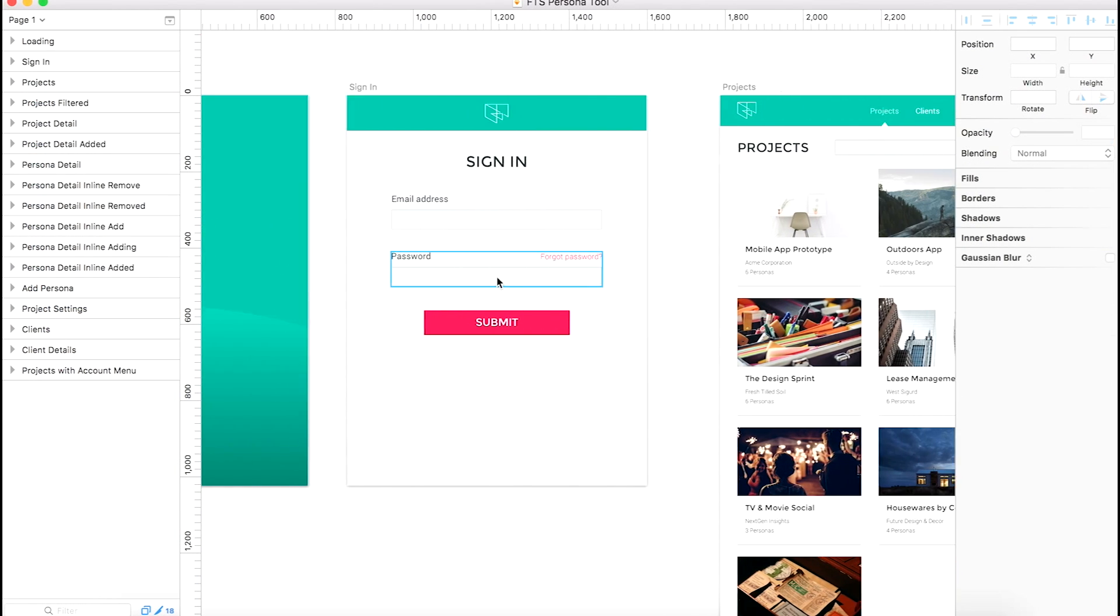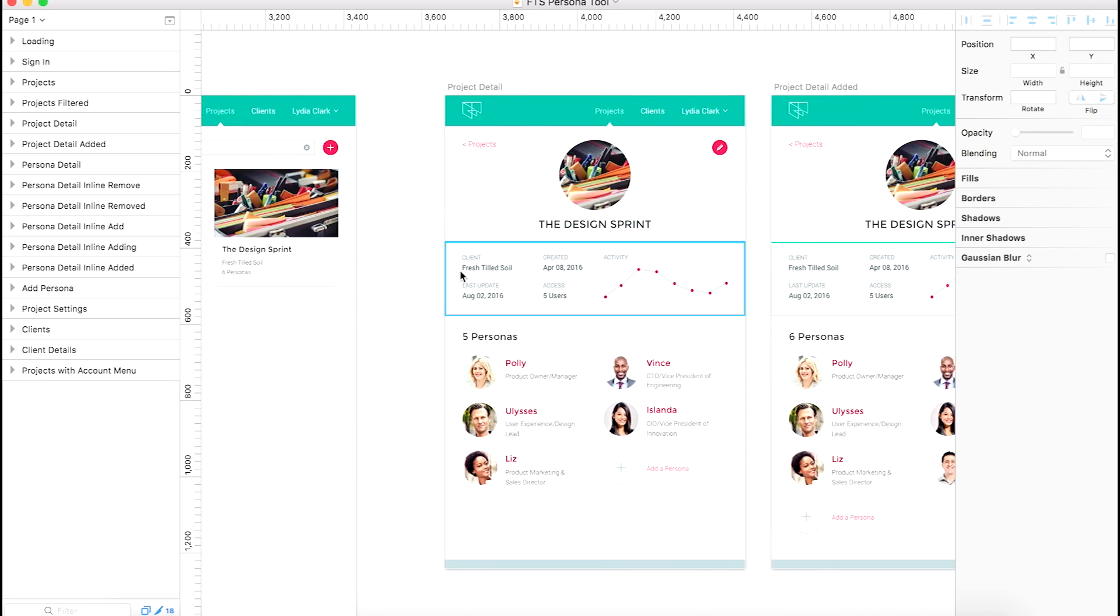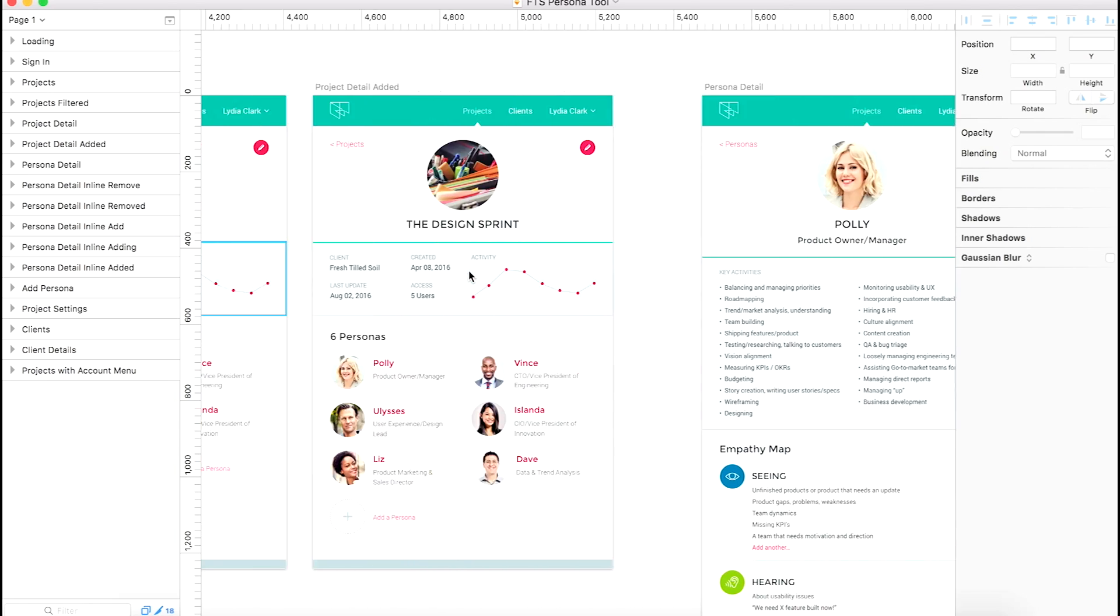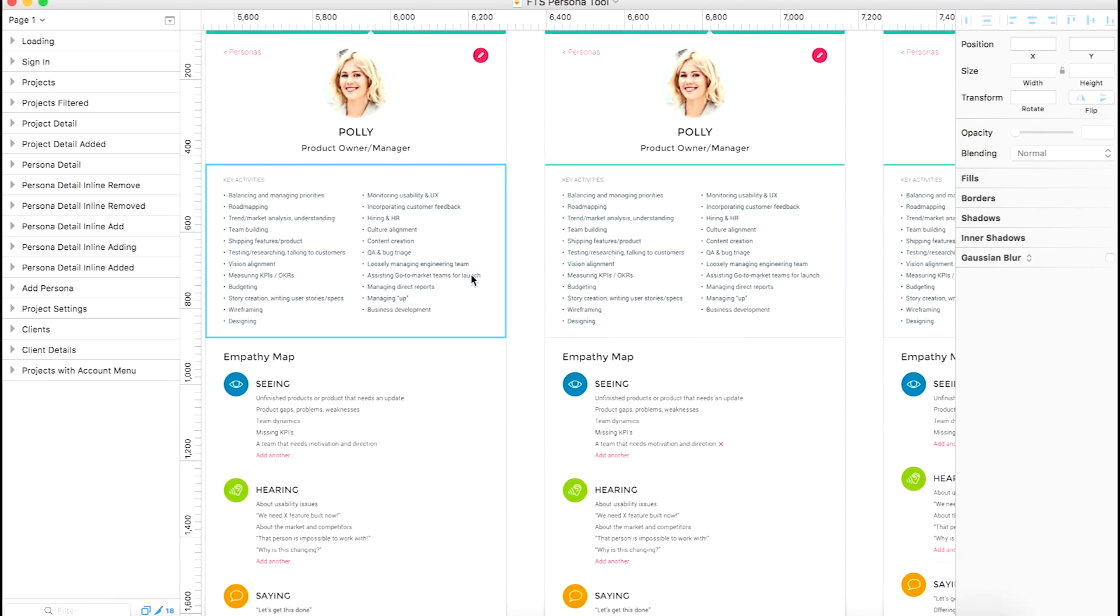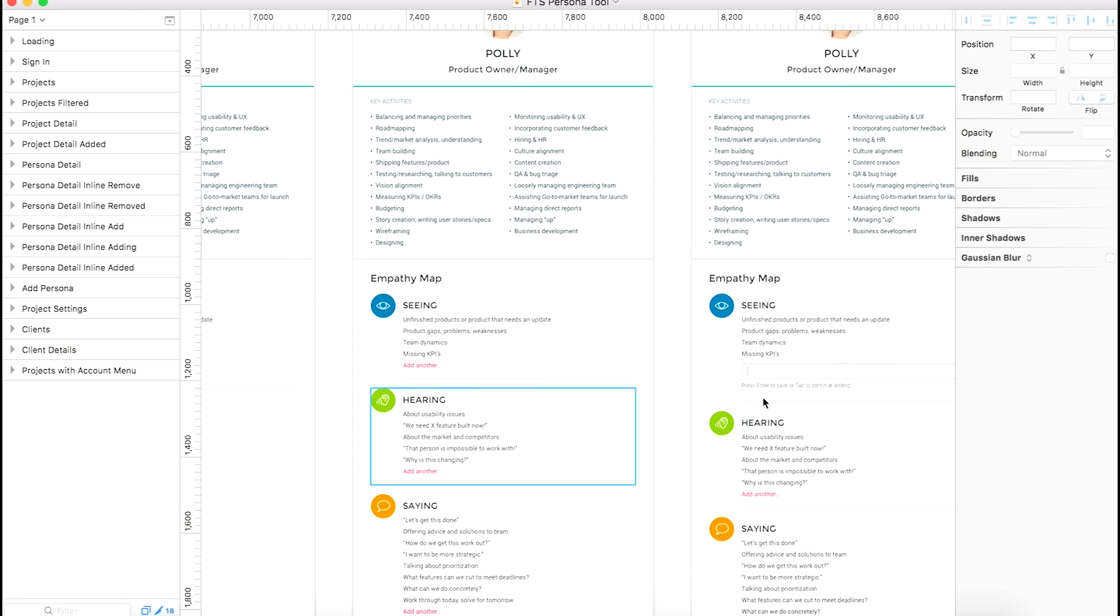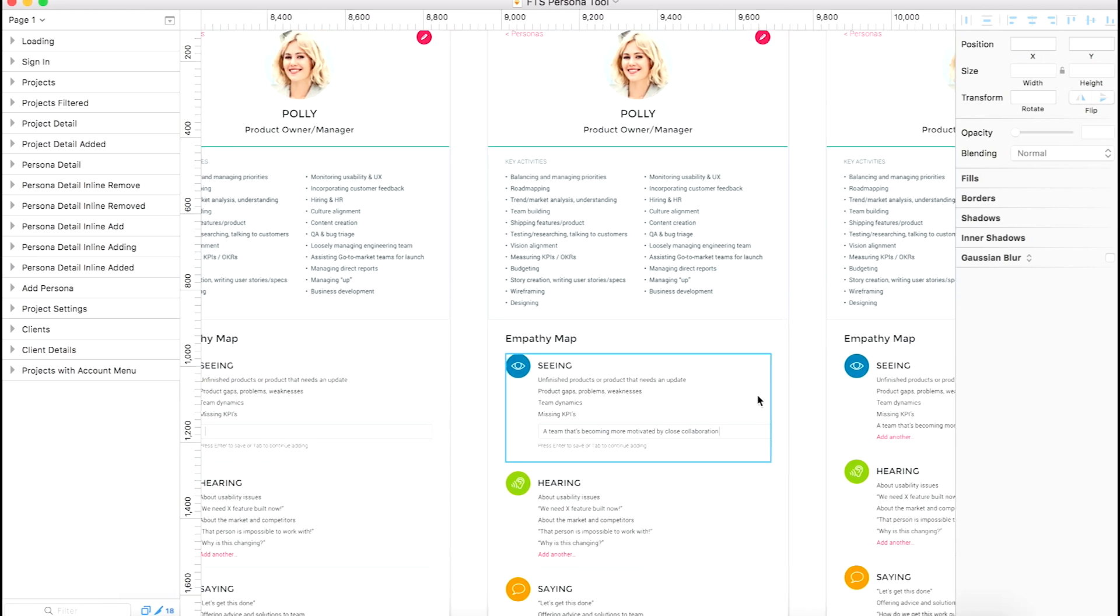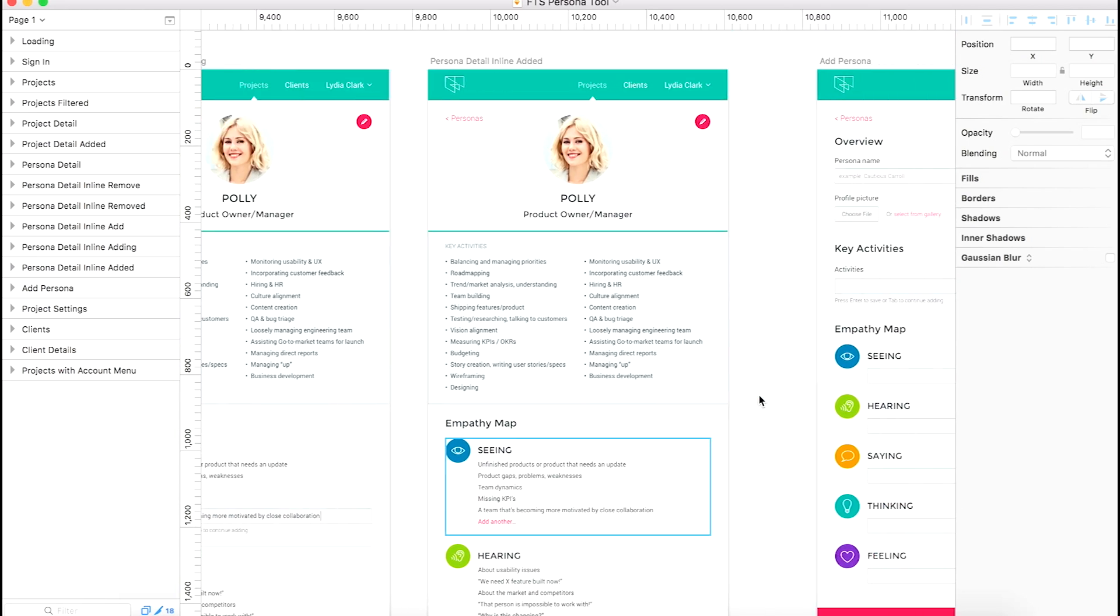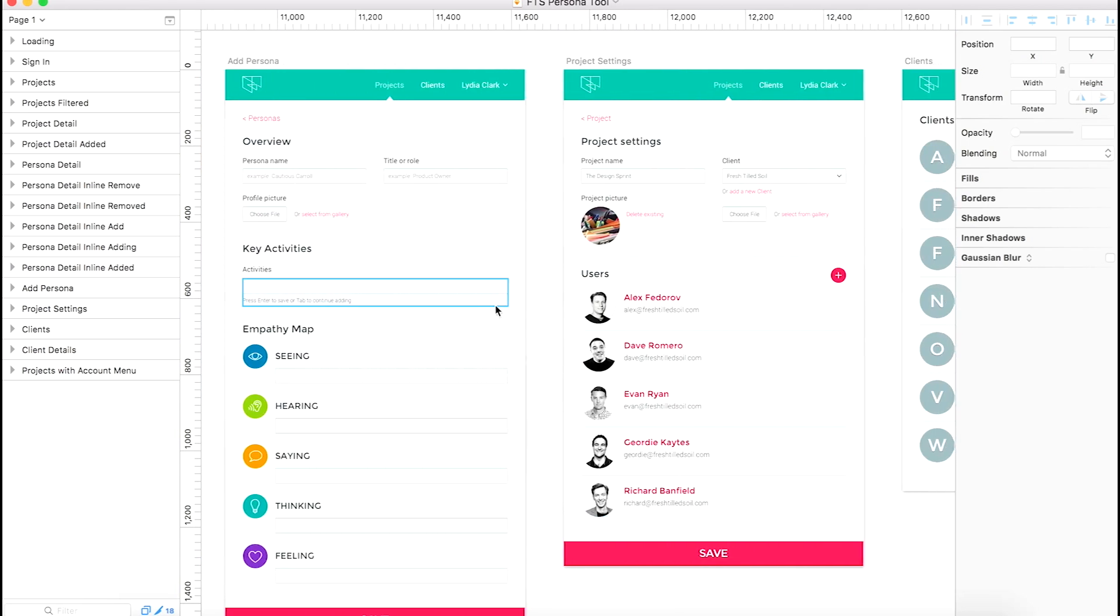So here we're reviewing all of the different artboards that we have in our Sketch file. And since this prototype is around user personas, we have quite a few copies of the Persona Detail screen that show how easily you can add and remove user stories that relate to that persona.